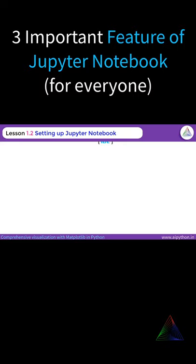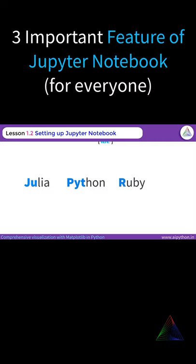In fact, Jupyter is named after three programming languages: Julia, Python, and Ruby. If you can see the highlighted letters, they form the name Jupyter.